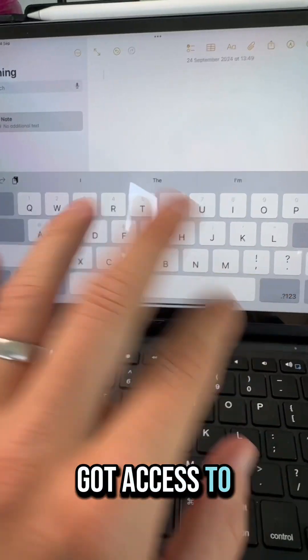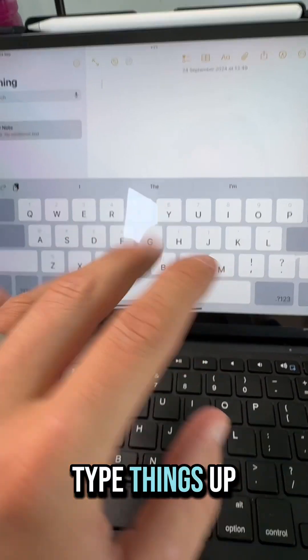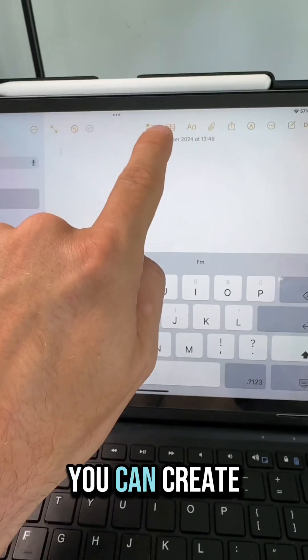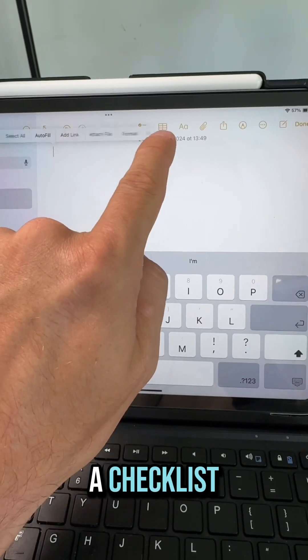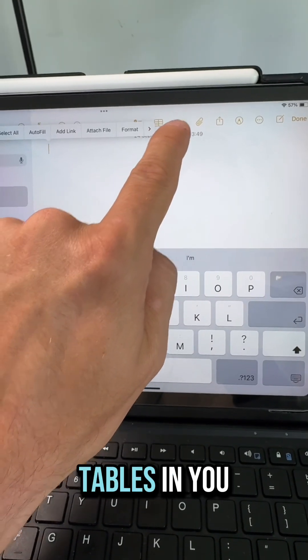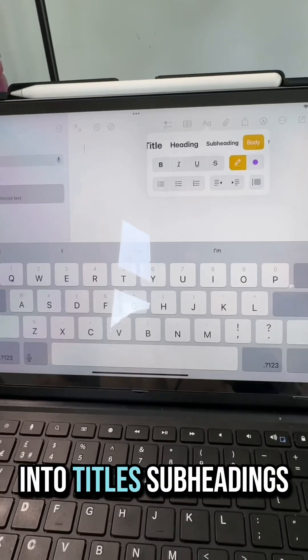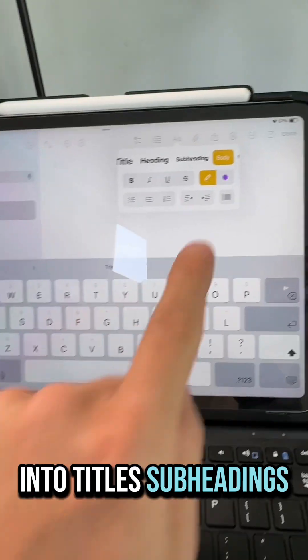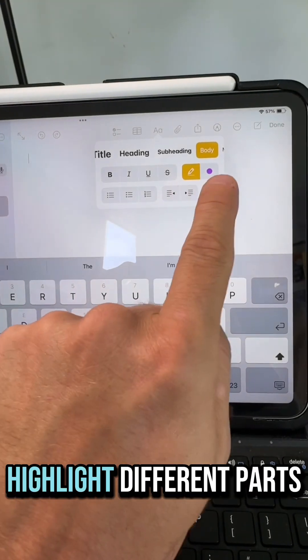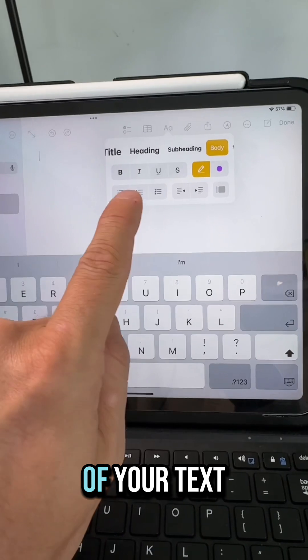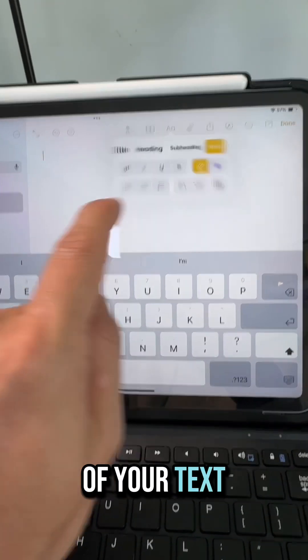You've got access to the keyboard to type things up, you can create a checklist, you can add tables in, you can format all the text now into titles and subheadings, and you can even highlight different parts of your text.